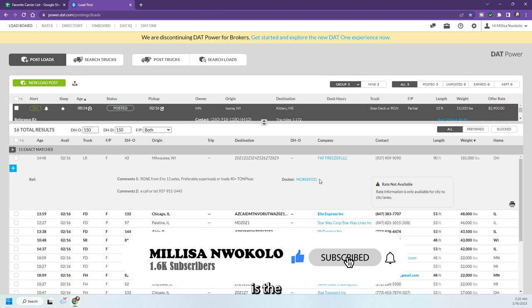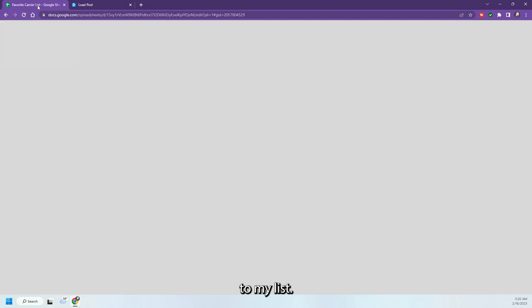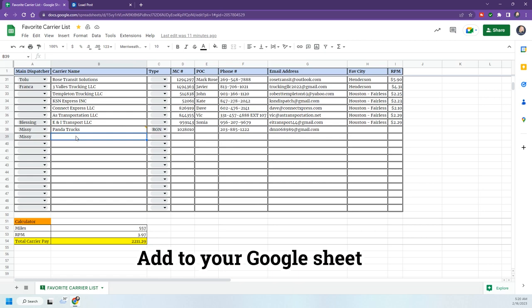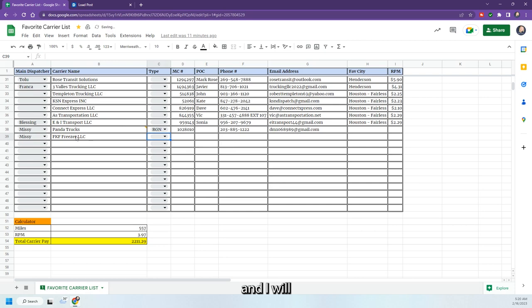So that is a really good one that I would like to have in my arsenal. So I'll just come over here. FKF Freezer, LLC. So FKF Freezer, LLC, and I will drop this RGN, and then 889331. This is just a Google spreadsheet.